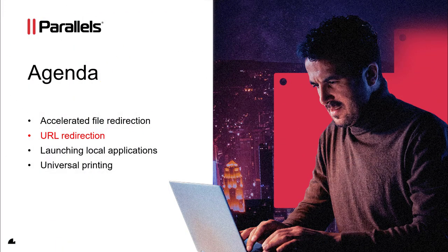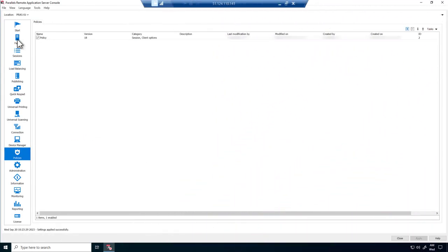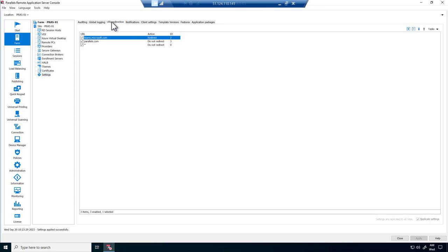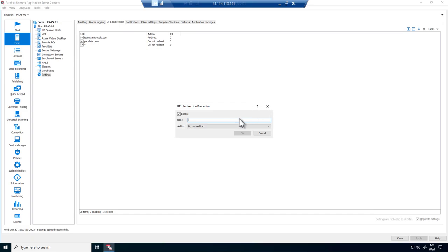The next feature we'll look at is URL Redirection. There are several use cases where you might want to redirect specific URLs outside of the user's remote session to have them handled on the local client — for example, server-to-client redirection for specific application requirements where local resource usage is preferred. To enable URL Redirection, go to Farm, Settings and open up the URL Redirection tab. Note that we have already added two URLs here: teams.microsoft.com is configured to be redirected to the local client, and Parallels.com is configured to run within the remote session. To add a new URL, simply click on the plus sign, enter the URL, and select redirect or do not redirect.